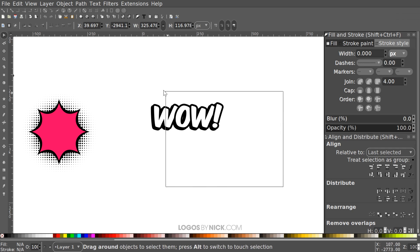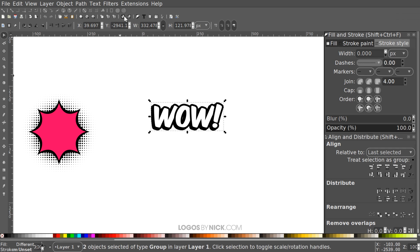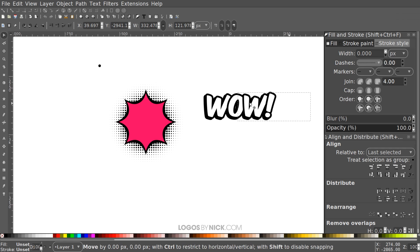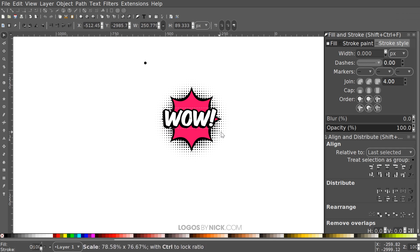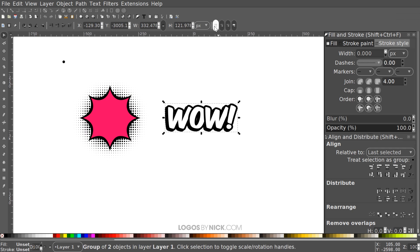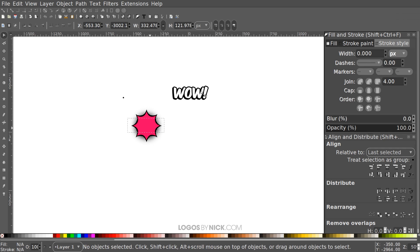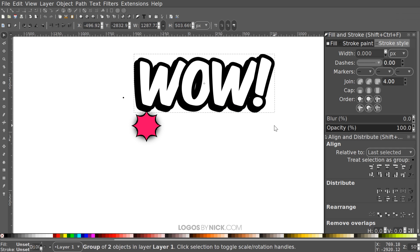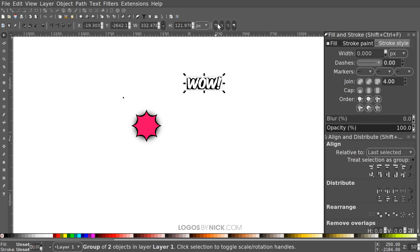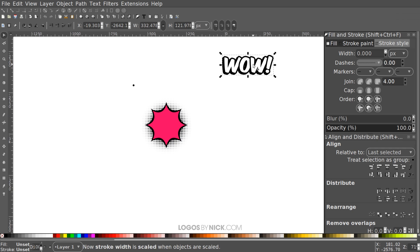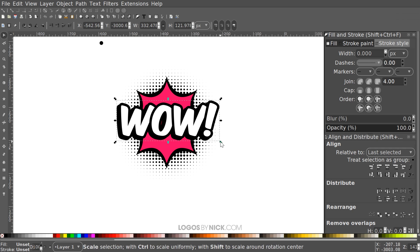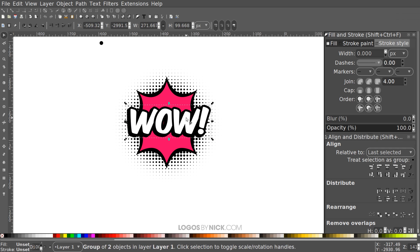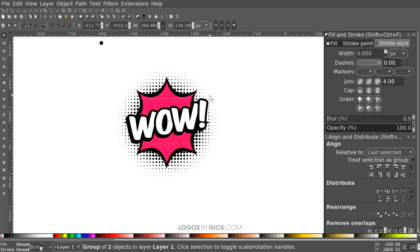That looks good. Click and drag over the entire thing, group it together, and make sure it's raised to the top. Before scaling, make sure the option 'Scale Stroke Width by the Same Proportion' is turned on — otherwise the outline size won't scale correctly with the object. Place the text group on top of the design, hold Ctrl and Shift to scale it down to fit, then click again to get rotation handles and rotate it slightly to give it a slant.